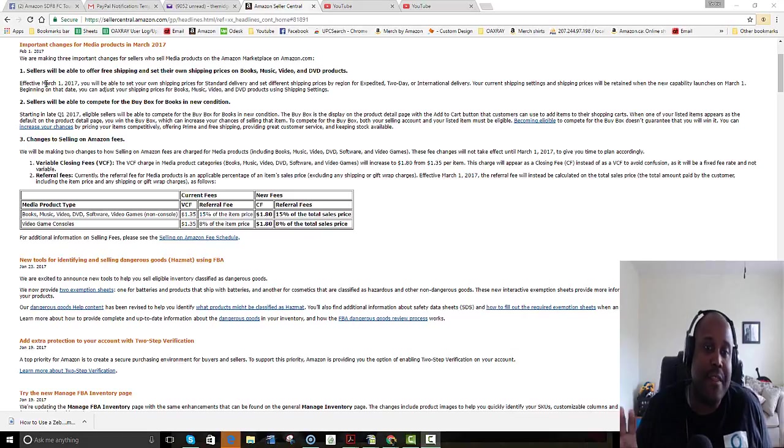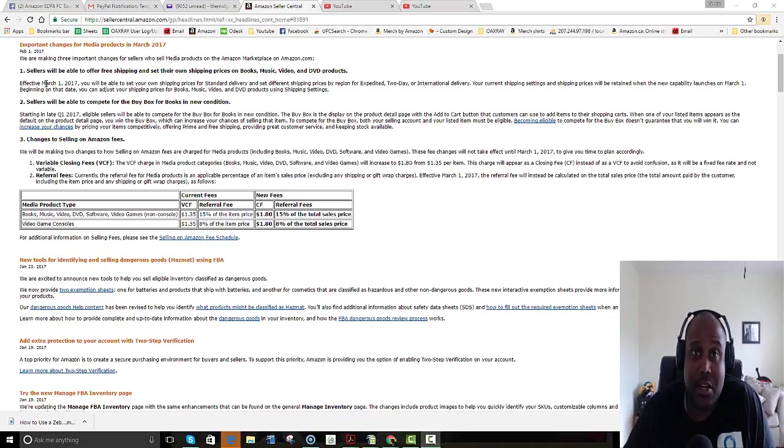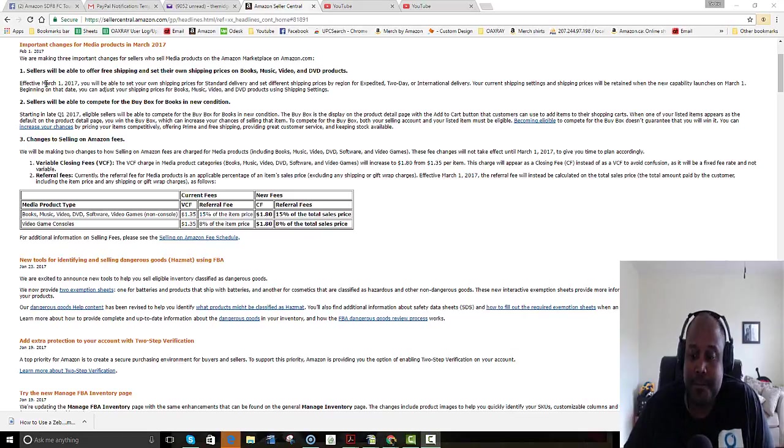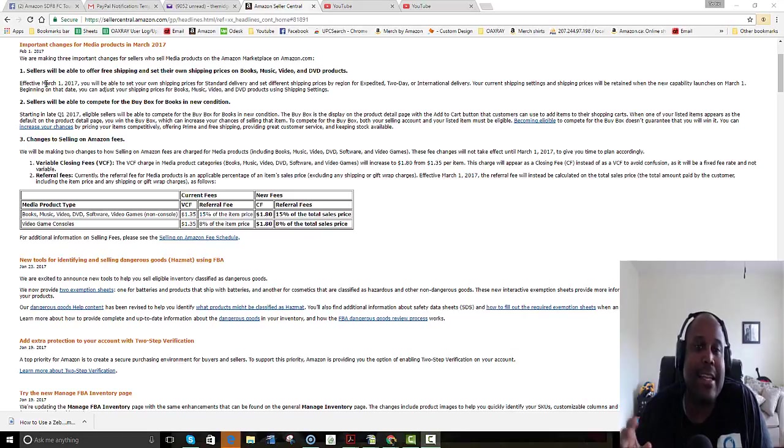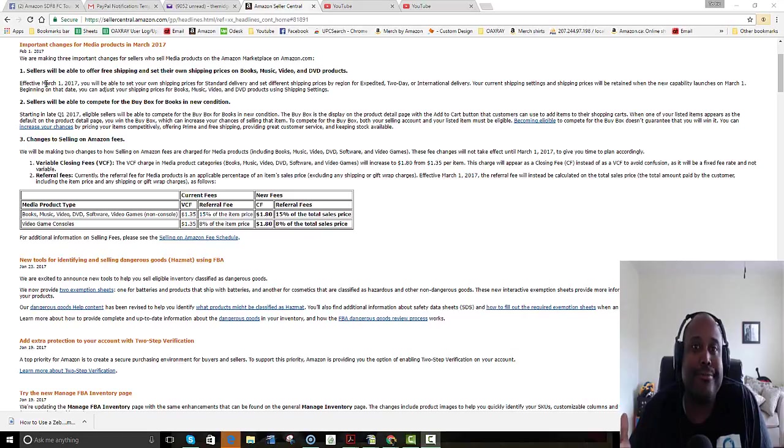With this change, now sellers are going to have to compete on total price beginning March 1st. So what does that mean? That means if I have a really good shipping system in place, I can probably ship out your item for, let's just say, $1.99.